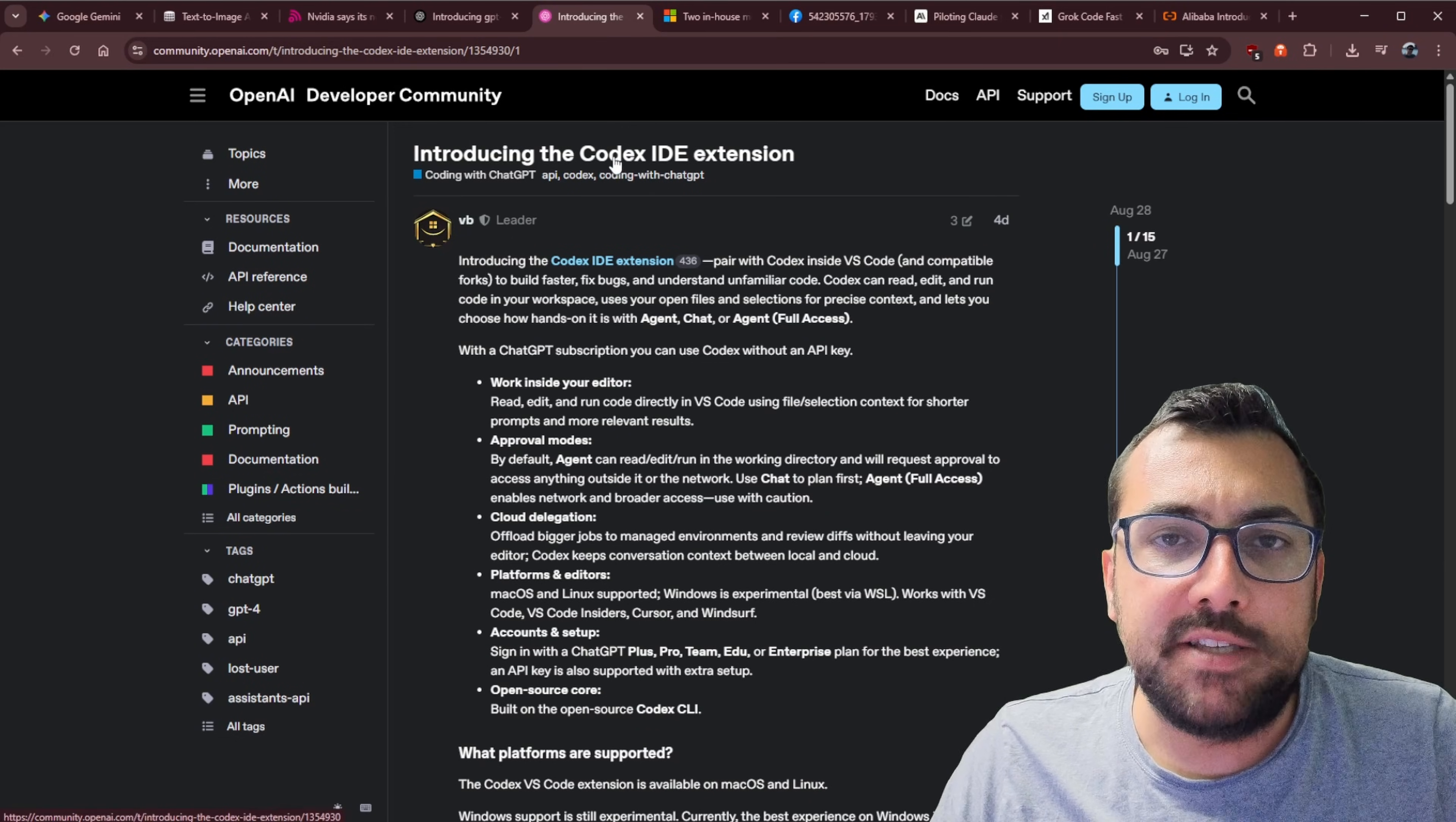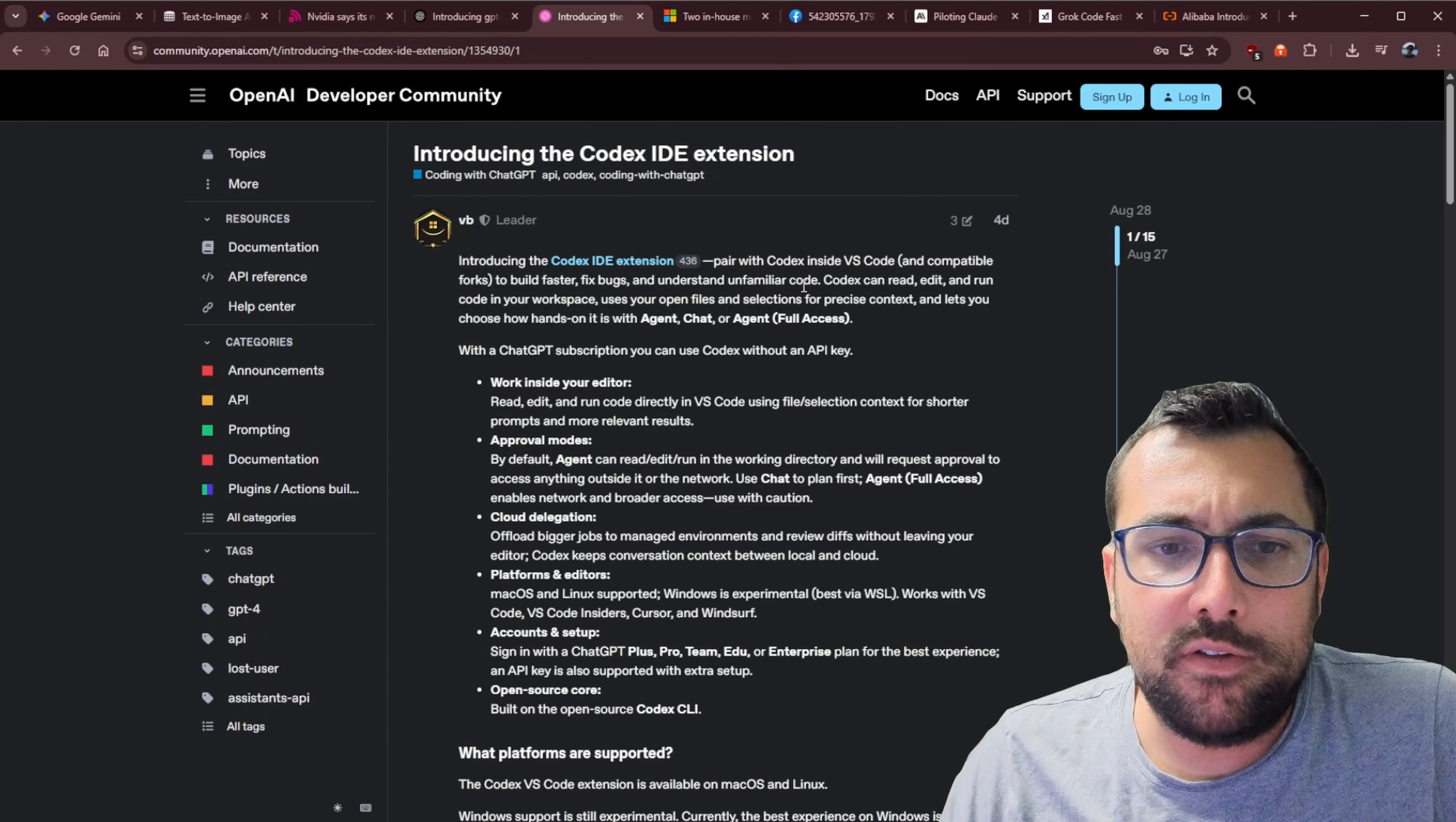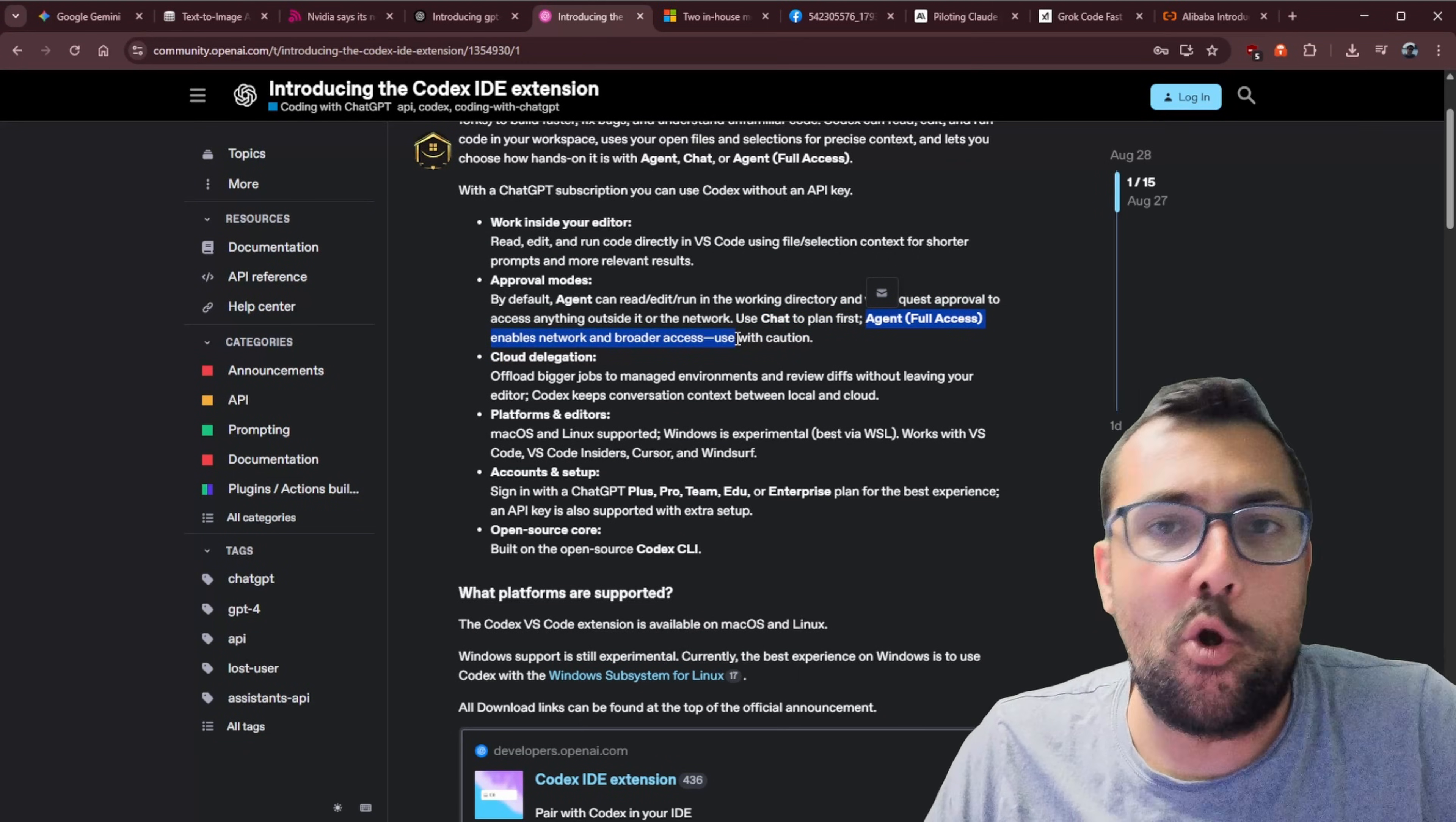OpenAI also has some updates for Codex, which includes an IDE extension. So it actually just works with VS Code now or any compatible fork. So if you're using any of the other IDEs like Cursor, which is just a fork of VS Code, you can just install Codex now and use it right on top, which is pretty cool. So they have a chat mode where you can talk to it first and make a plan. And then there's also Agent, which you provide full access and then it can just go crazy and start programming for you. There's some other features like code reviews and some other things. I hope to have some time this week to dive in and have some fun with this.